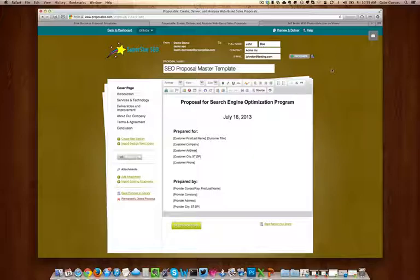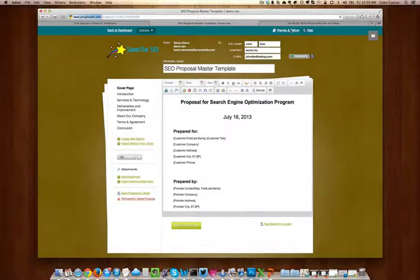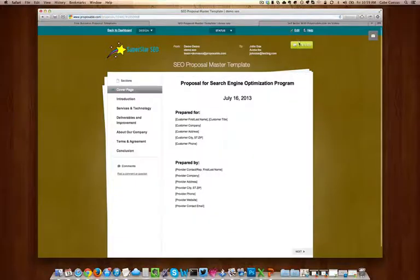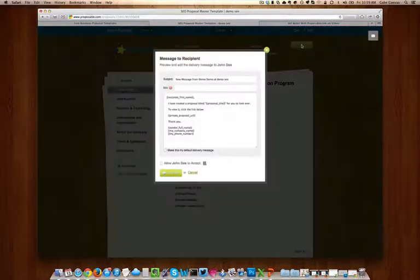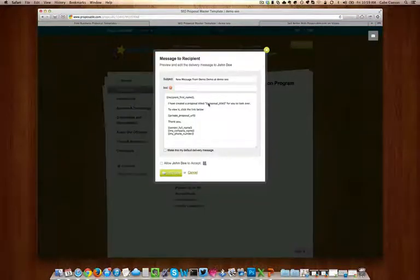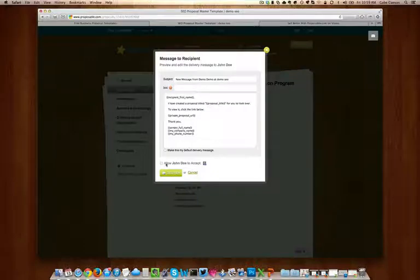Now that we're satisfied, we want to go ahead and deliver our proposal. Here, you can customize a message to your client, and also allow them to accept the proposal.